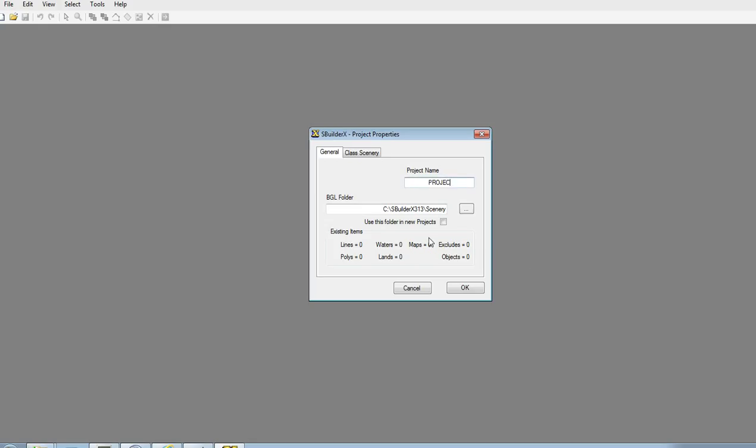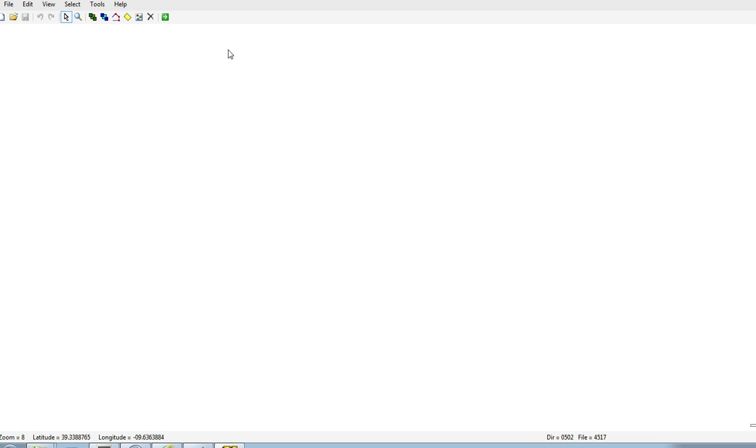So our project today, I want to do a scenery of the island of Elba in the Mediterranean Sea, just off the mainland Italian coastline. So we're going to call it Elba, click OK.